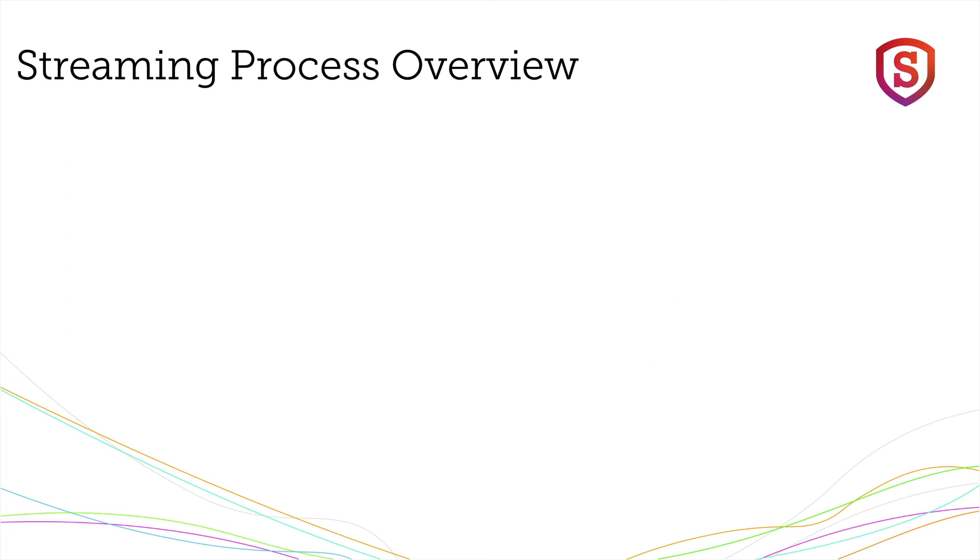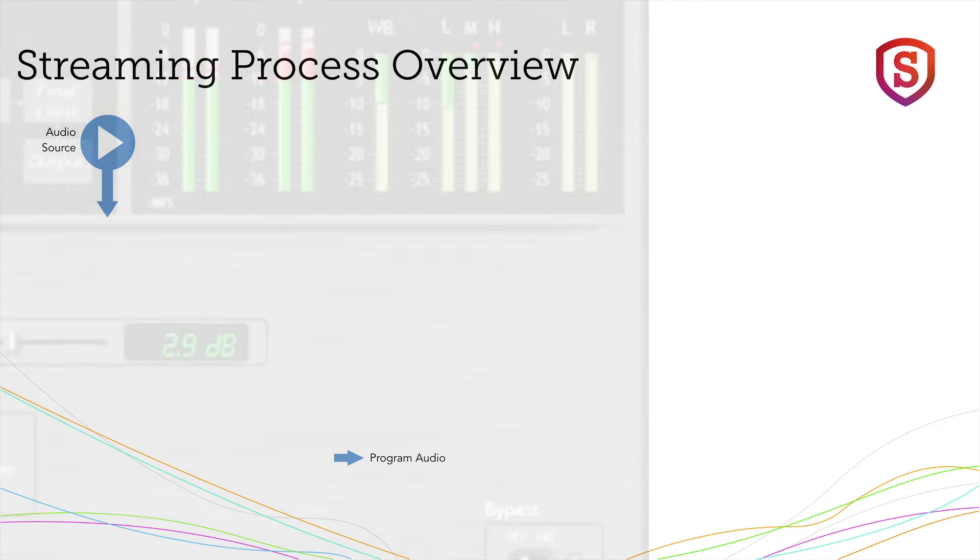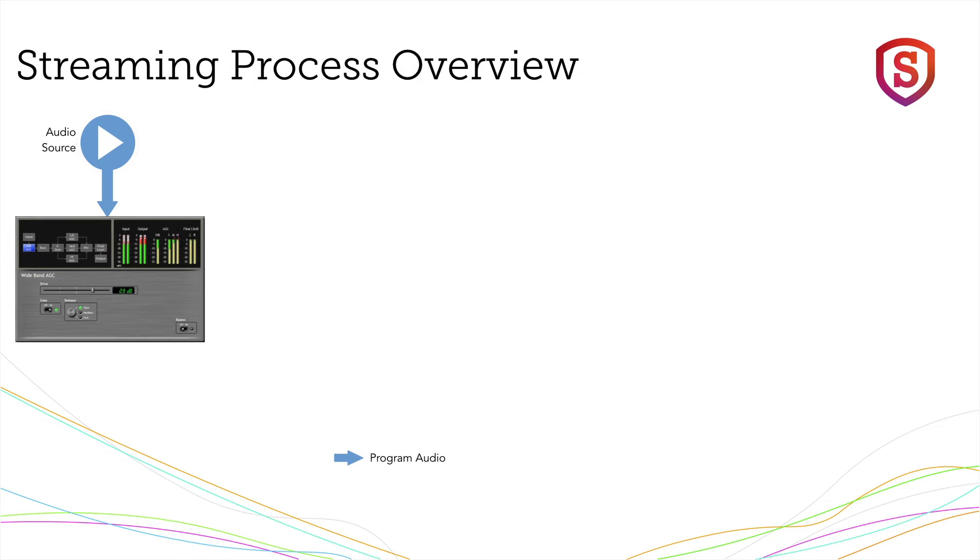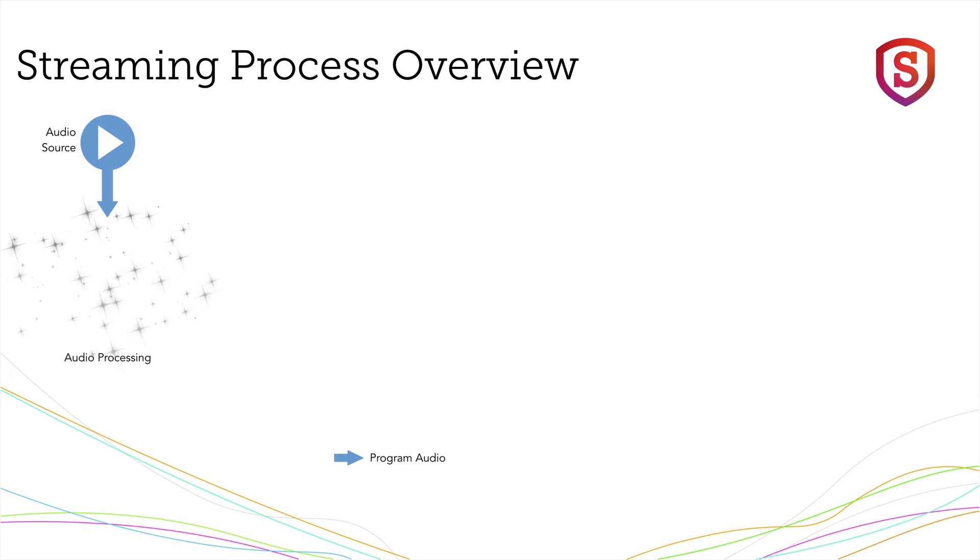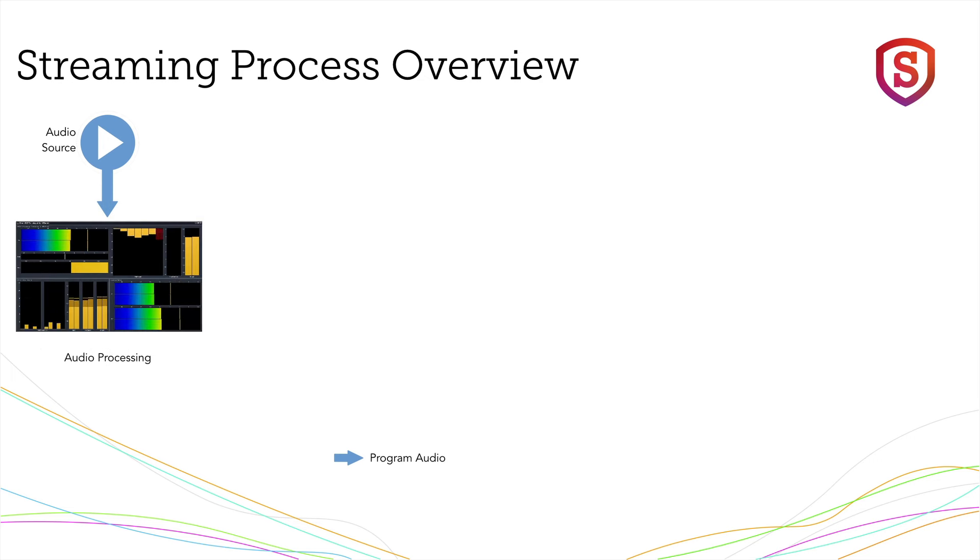Let's take a look at an overview of the streaming process, just to make sure we're all together on how that works. Let's start with a source, a source of audio, your control room or your automation system. Next is the all-important audio processor to keep your audio consistent. A lot more about that is coming up in a later episode.